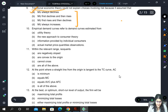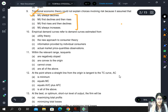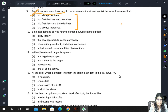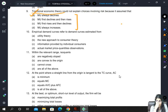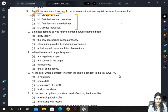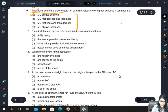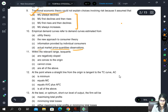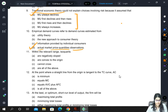Empirical demand curves — anything empirical means we are arriving at that particular thing using real-life data. So using actual market price and quantity observations, we can obtain empirical demand curves.